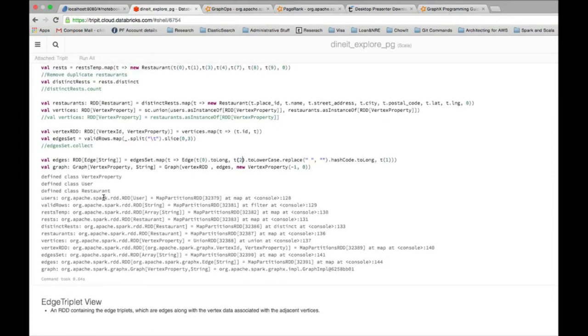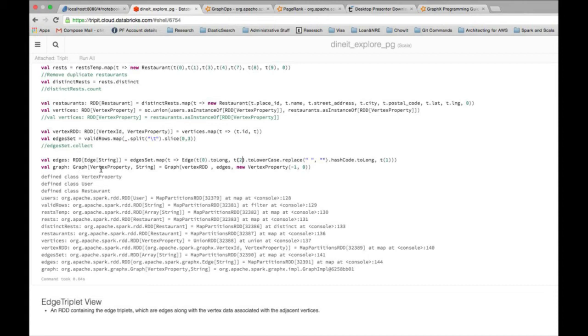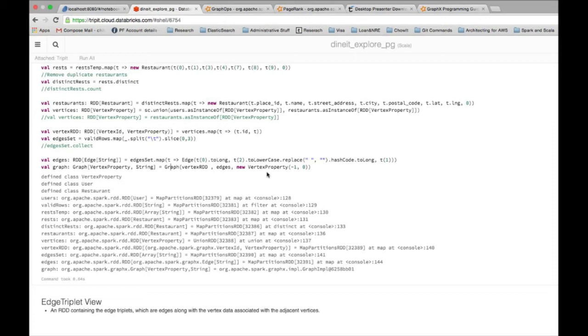Having the vertices and the edges available to me, now I instantiate my graph. The graph has to be defined - what type of graph do we have? We have a graph which has a node type of vertex property and has an edge type of string where the string is essentially the date. We instantiate that using graph, vertex RDD, edges, and then the third argument is just a dummy node I pass to the constructor so that if I have some edges in my data which do not have any nodes, then it can replace that with a dummy node.